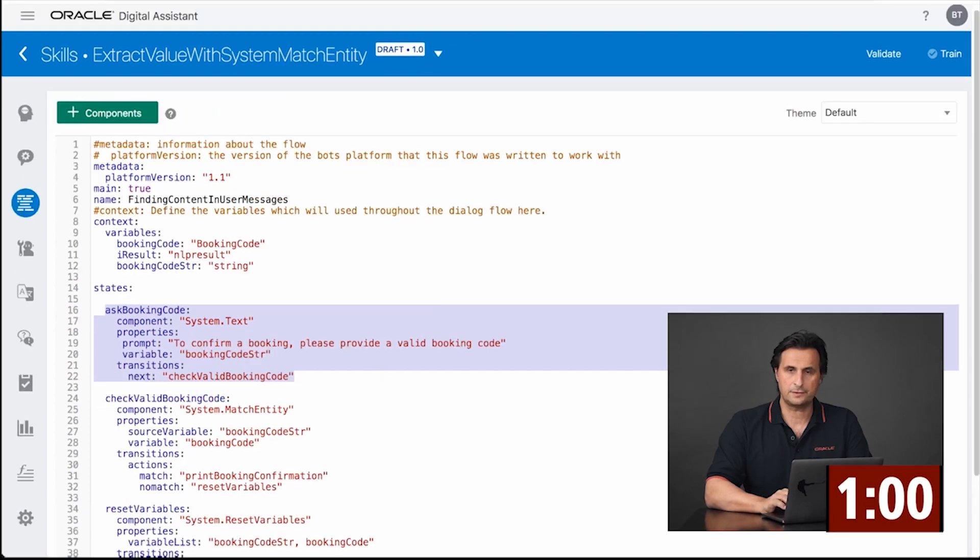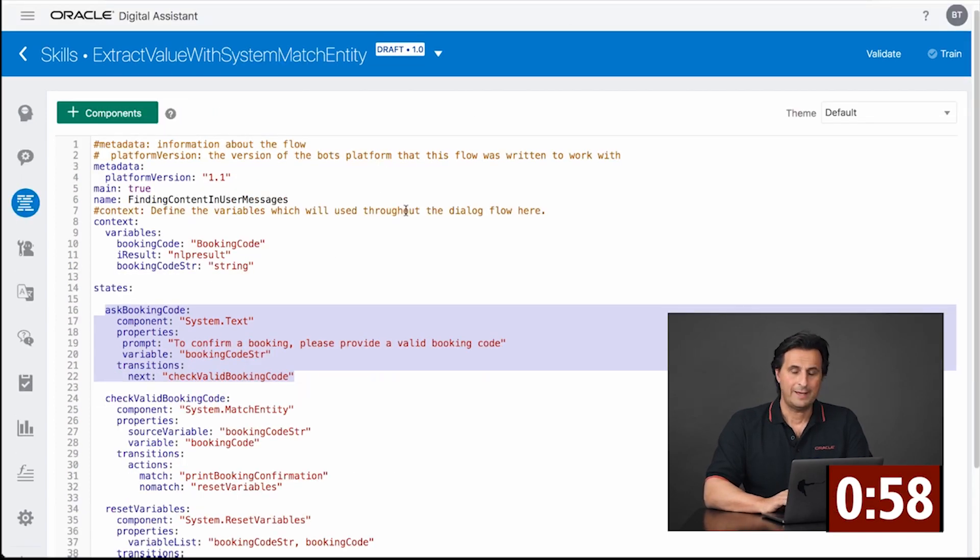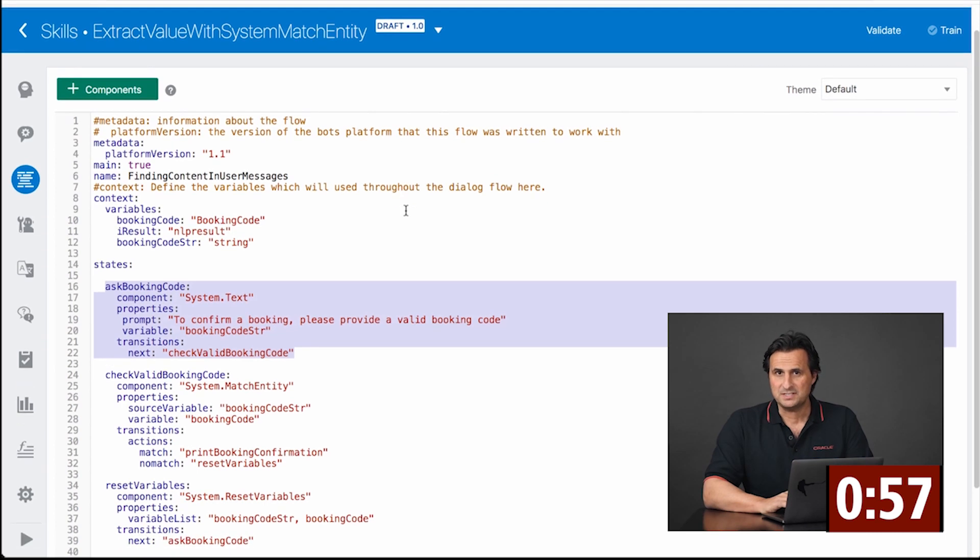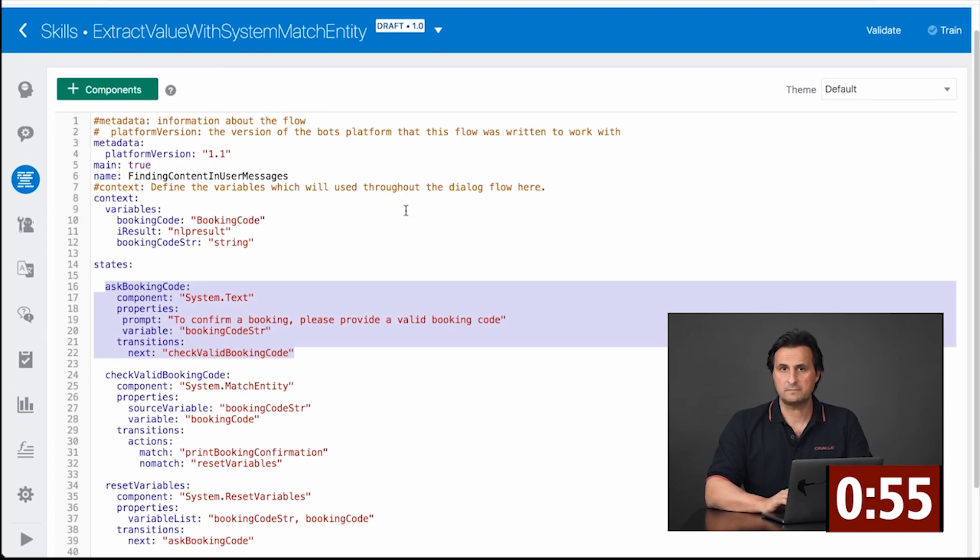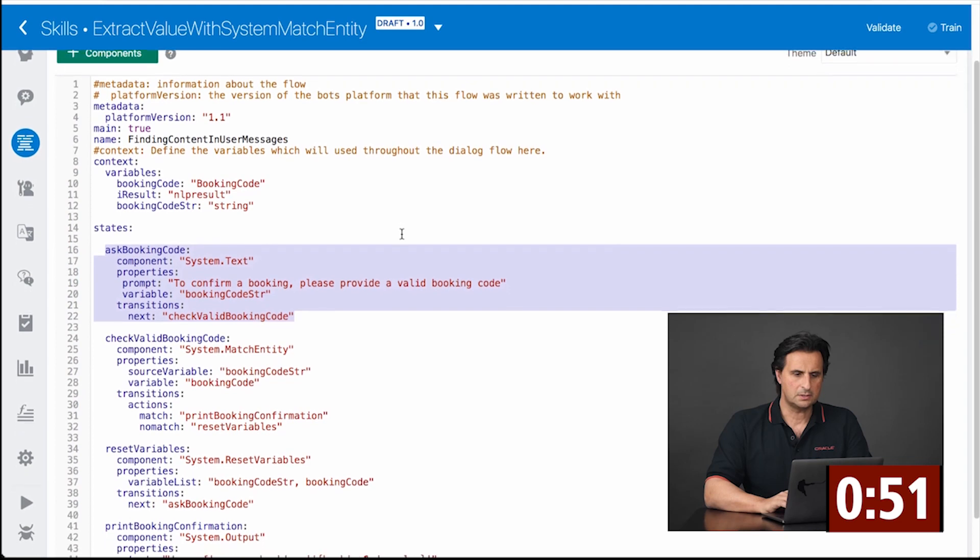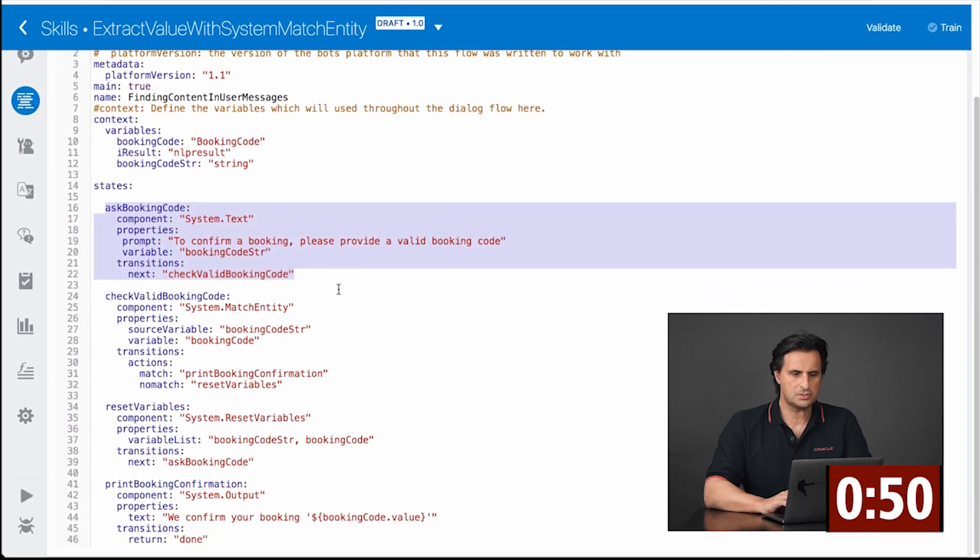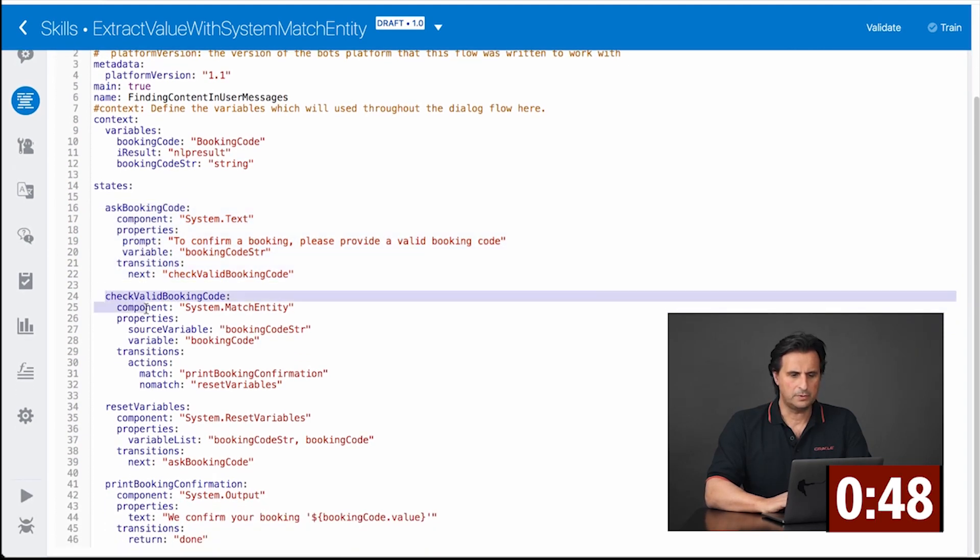The third option is, again, using an entity. If the user message is provided in a string, then I could use the system match entity component that I have here.